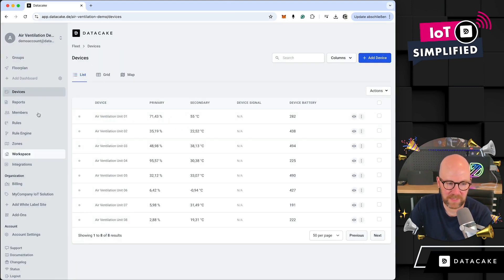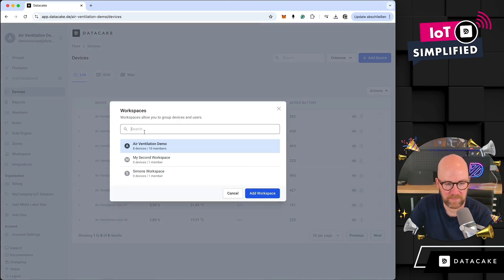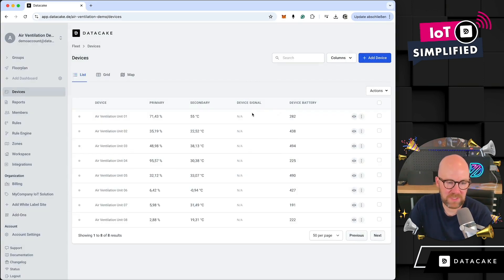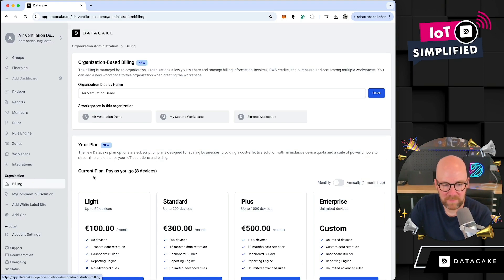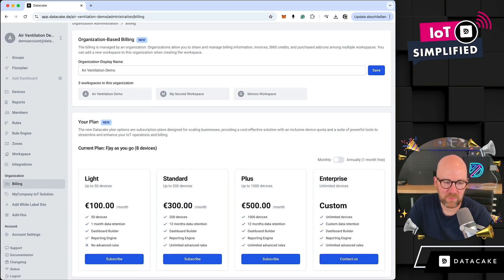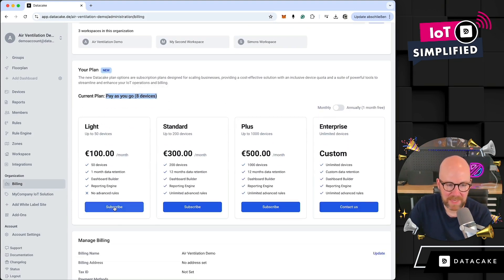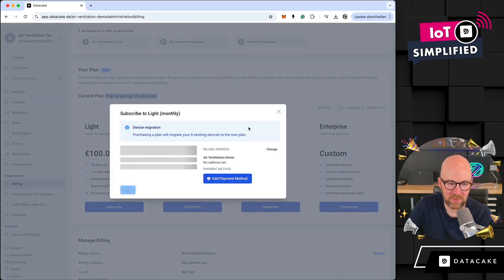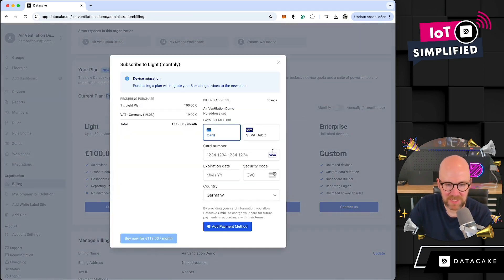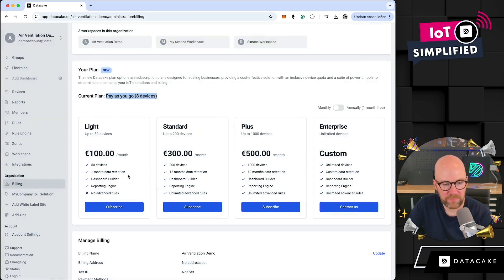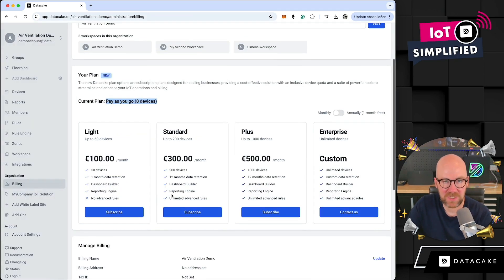You can also have multiple white labels per organization. Let's go back into the billing once more. There's another advantage: right now you are on pay-as-you-go, but you could migrate your account to a package, and this would basically add a quota of devices to your billing organization.